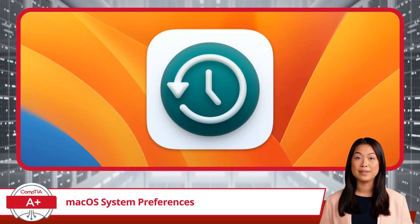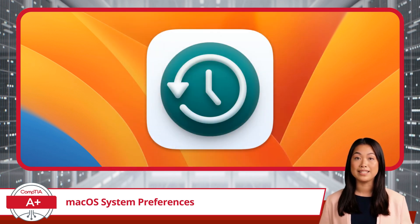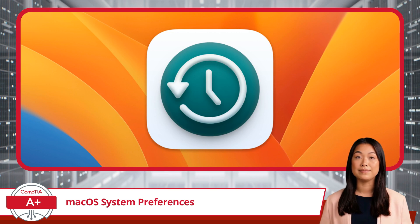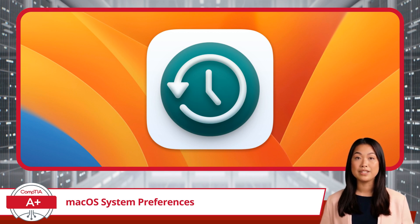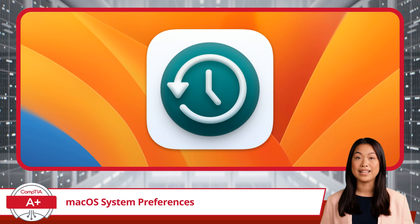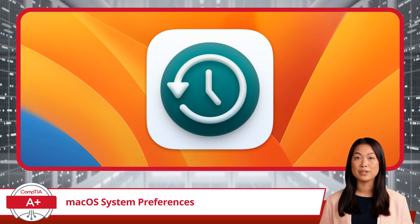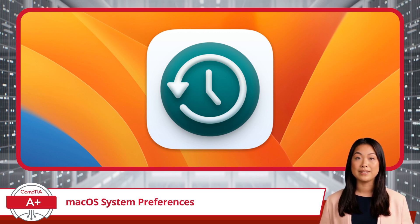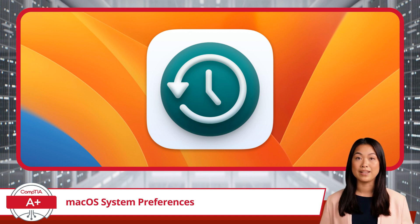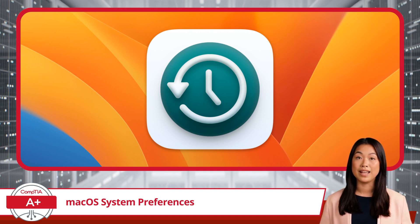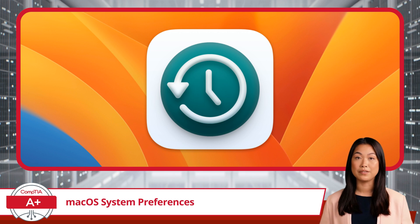Finally, we circle back to Time Machine, which we discussed earlier. In System Preferences, Time Machine allows you to set up and manage your backup preferences. You can choose which disk to backup to, exclude specific files or folders from being backed up, and control how often backups occur.